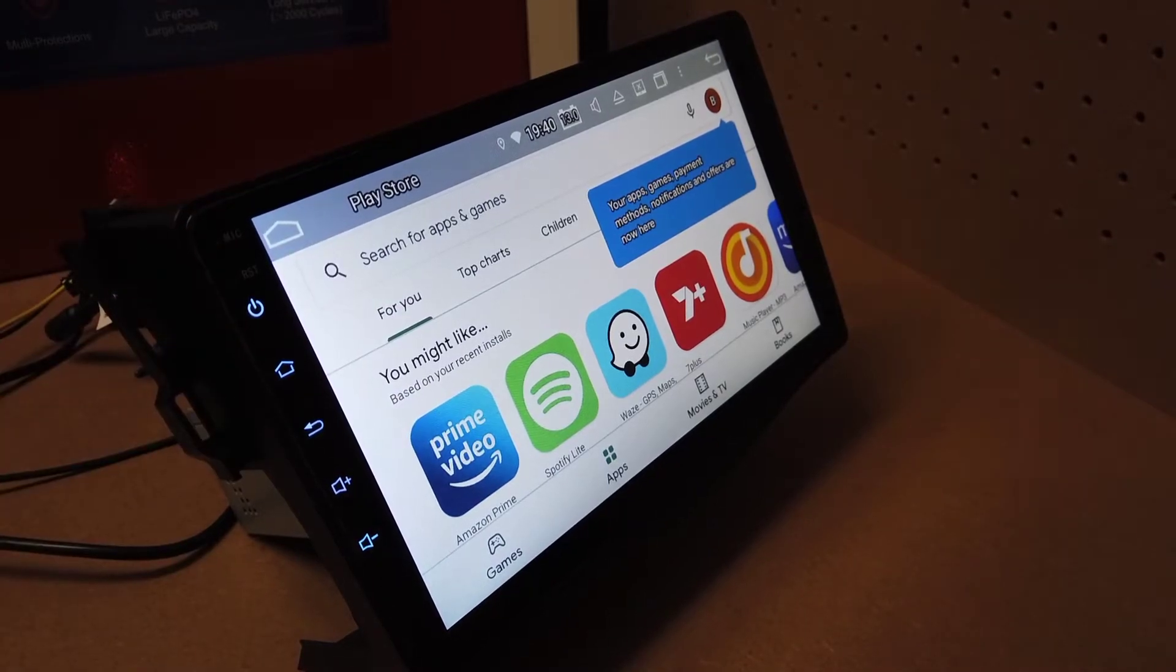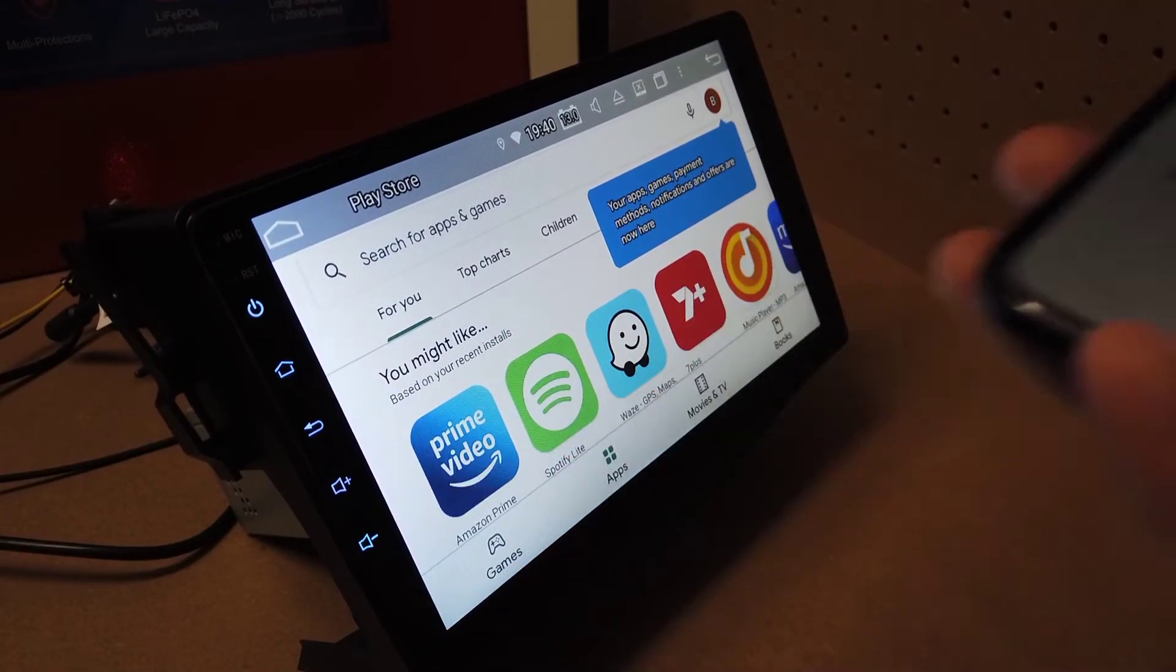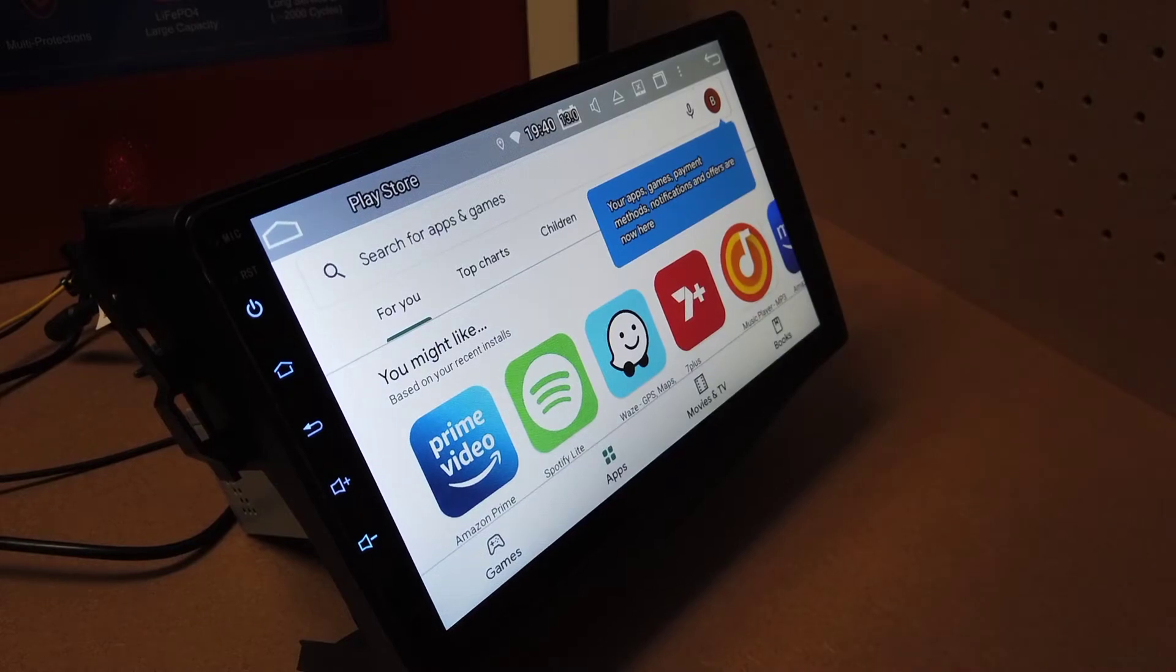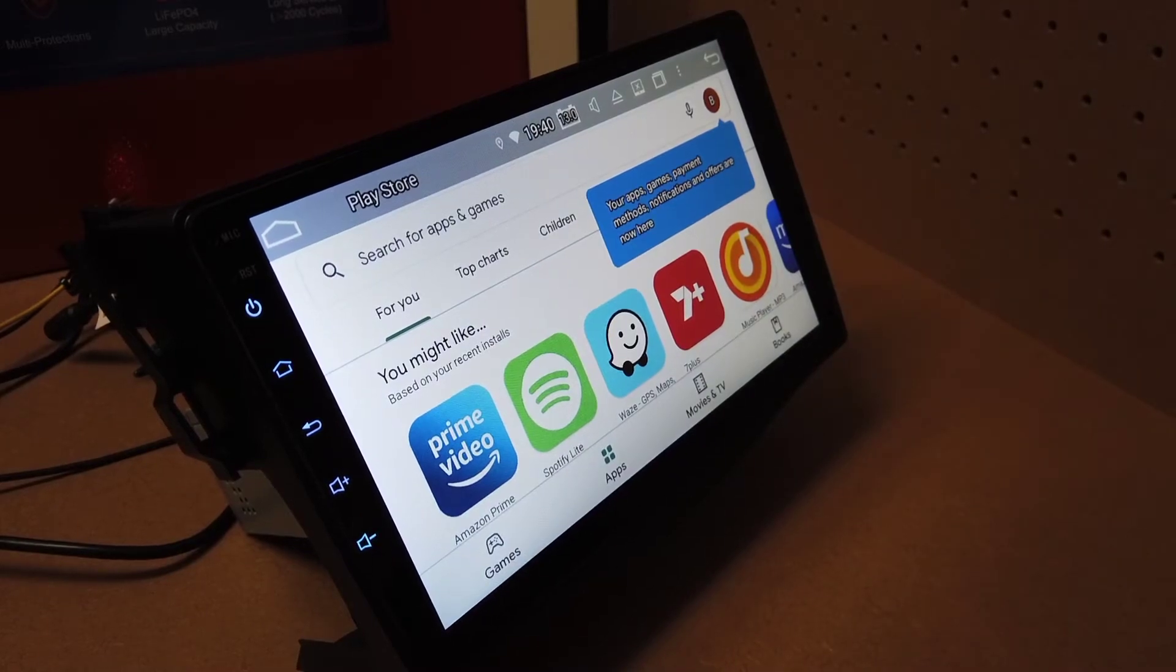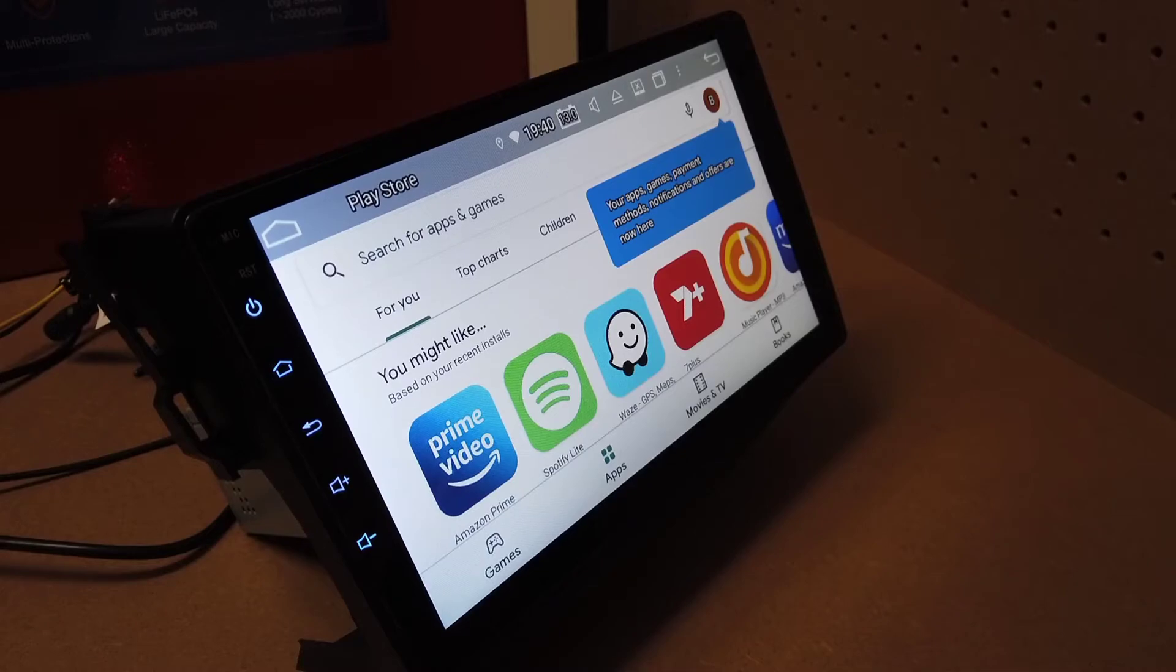Using wired CarPlay, you can use the hotspot at the same time, but for wireless CarPlay, this is the best procedure.